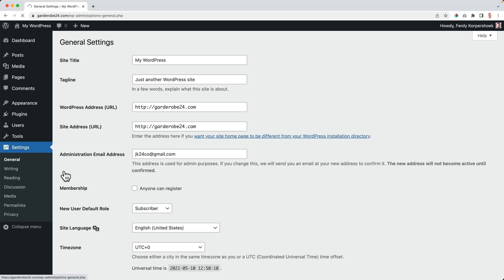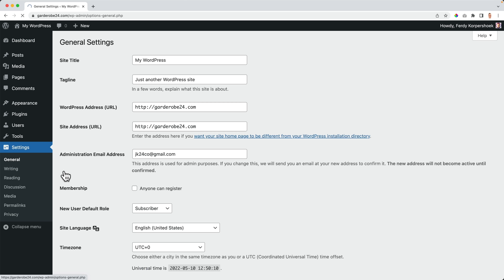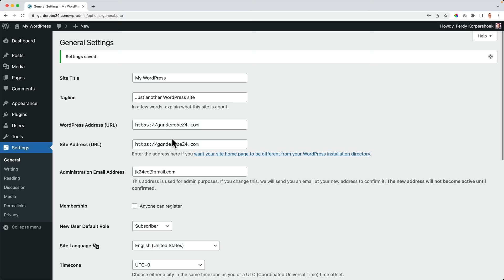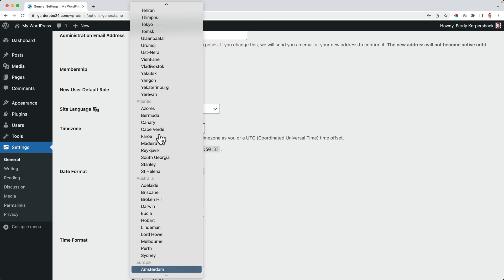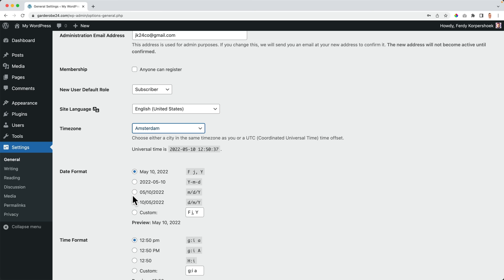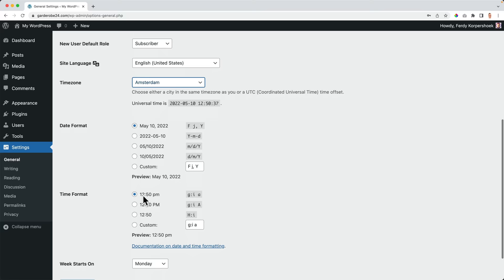Go to Settings, General. We'll create a site title later, but I want to configure the timezone — I live in the Netherlands, so I choose Amsterdam. Find the city nearest to your timezone and it will be changed automatically. Then the date format and time format — I like to use capital AM and PM. Then click Save Changes.